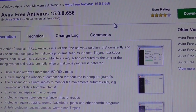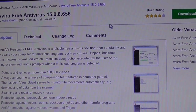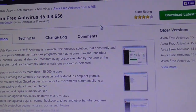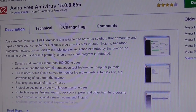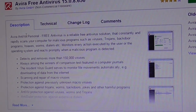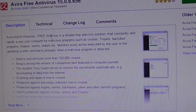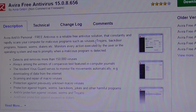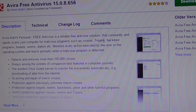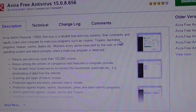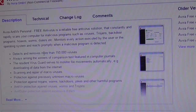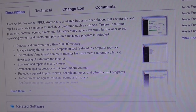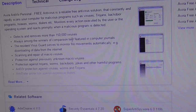Let's click on Download. It gives you a bit of information about what Avira antivirus is — it's to remove things such as viruses, trojans, backdoors, and so on. It can detect or remove over 150,000 viruses.